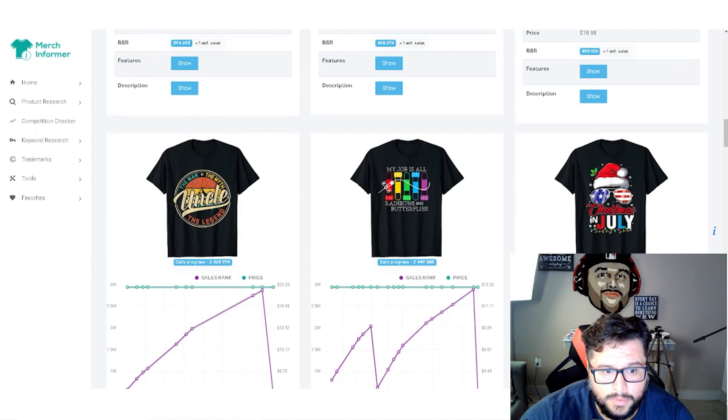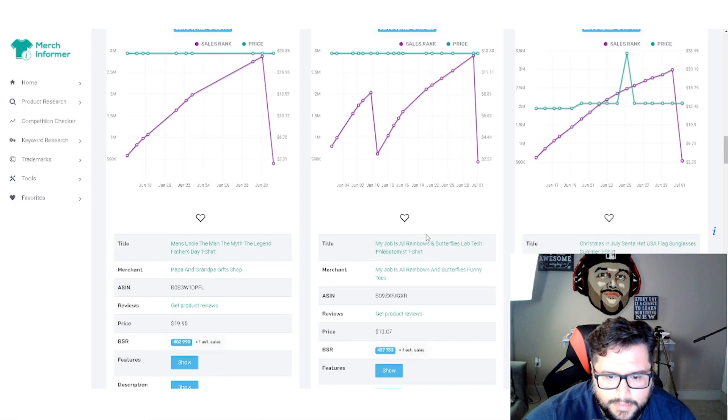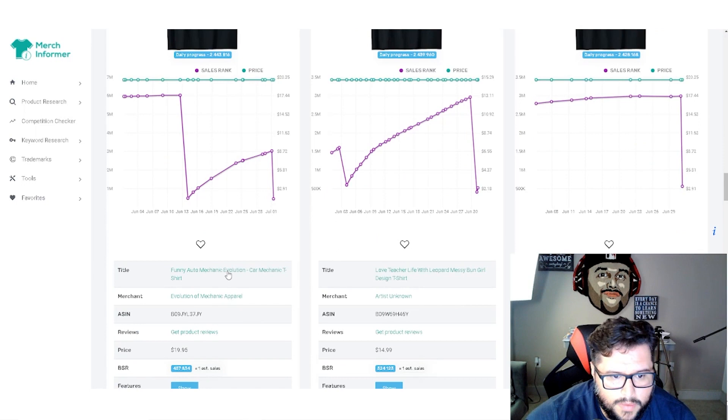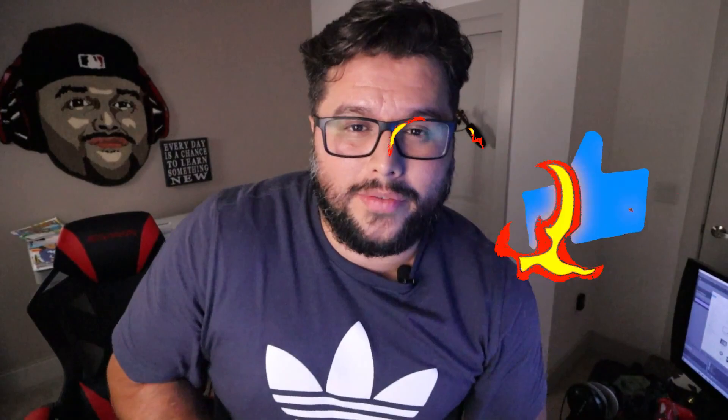When there's a demand, I'm like, alright, this is a niche that I want to design for. You get an idea of what's selling and what's not selling. So for example, Christmas in July, right? This is coming up. This is in July and you see you got sales. Let's keep going. My job is all rainbows and butterflies lab tech. You can see what they're targeting right there by looking at the keywords. Let's say this little funny mechanic shirt right here. If you click on this, it's going to bring you over to amazon.com. Do me a favor, give this video a thumbs up.